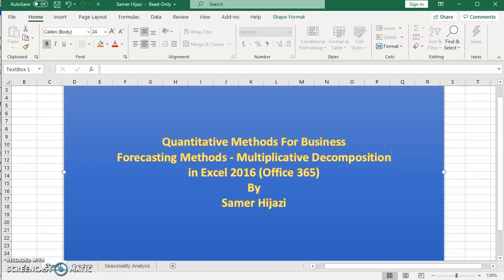Welcome to another video in our quantitative methods for business. In this video we will look at the most complicated forecasting method, which is multiplicative decomposition. I'm not going to go over the method itself to save time because there are lots of steps. I would recommend going over your textbook if you're not familiar with multiplicative decomposition — look at the steps before you watch this video.